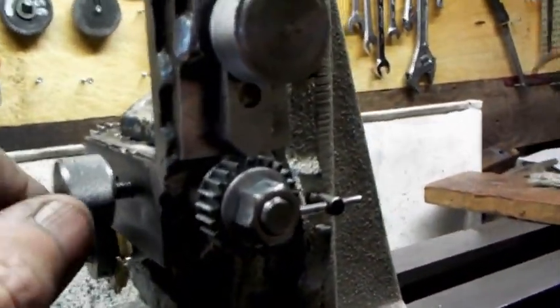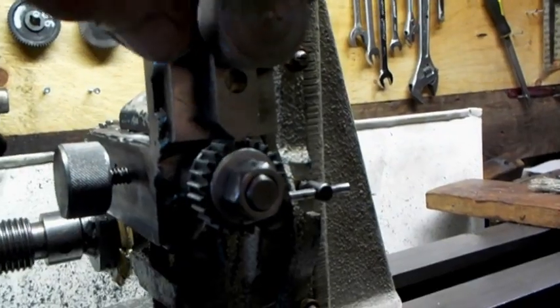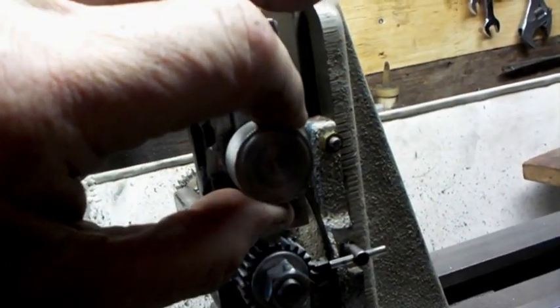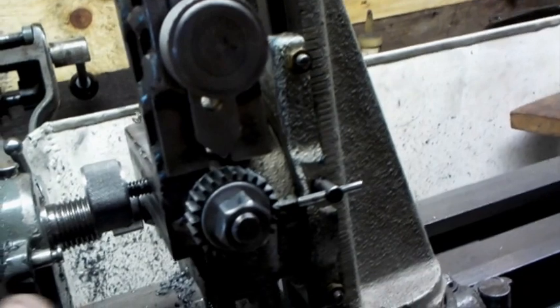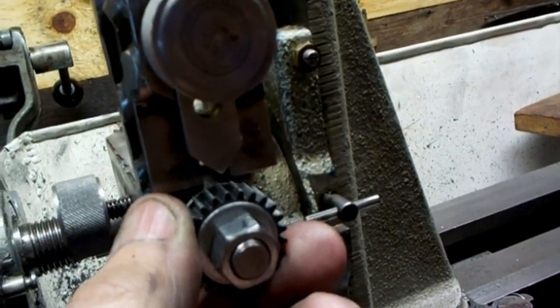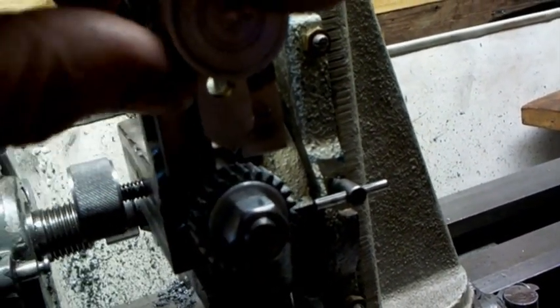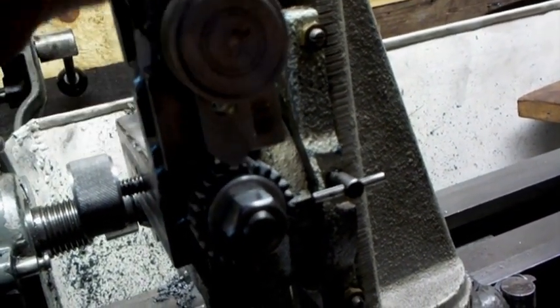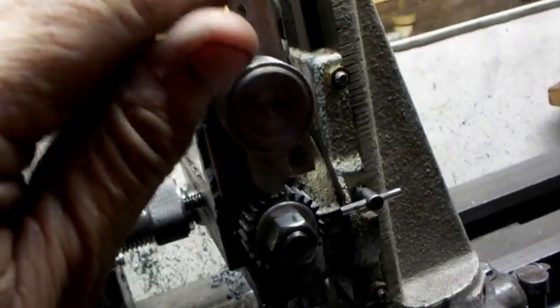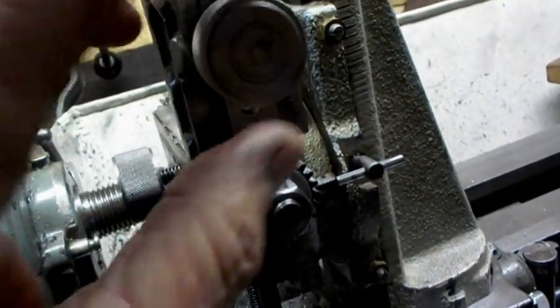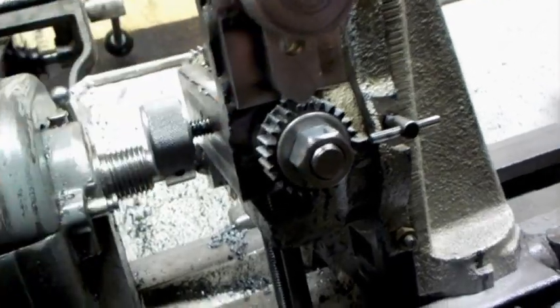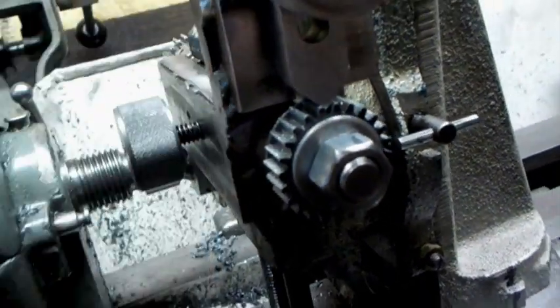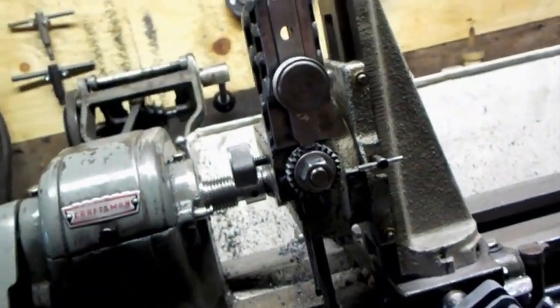So I'm going to unlock the shaft, undo this knob, move it up, rotate one tooth, drop it back down, make sure it's engaged properly. And then lock it in, and we're ready for another pass.